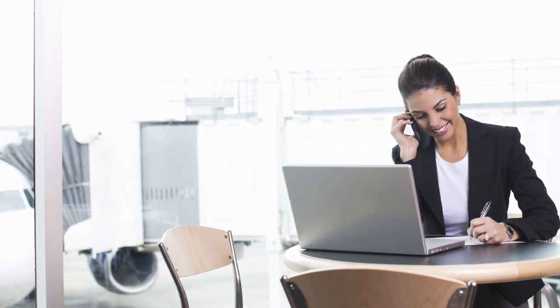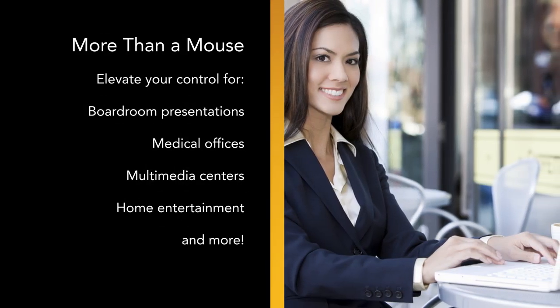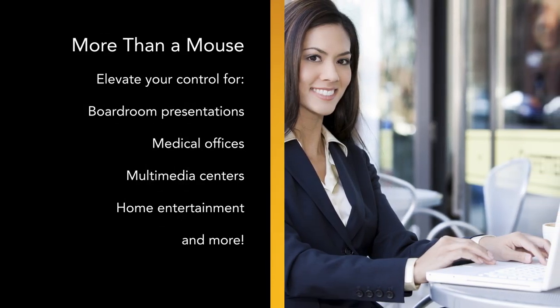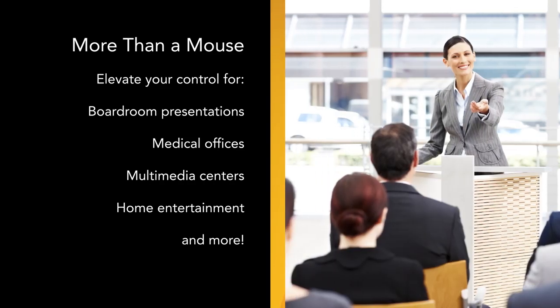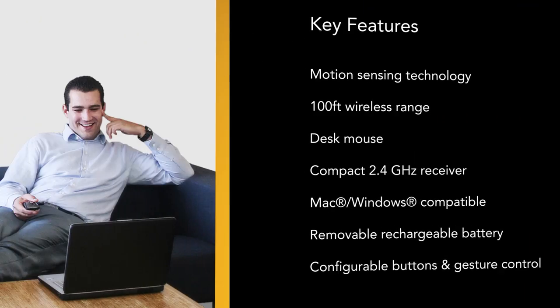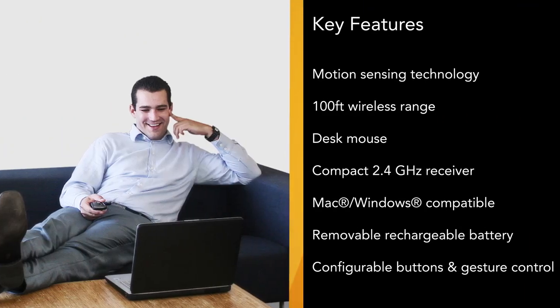But the Gyration Mobile is also an AirMouse, equally at home controlling presentations and lectures from anywhere in the room, simply with the wave of your hand.